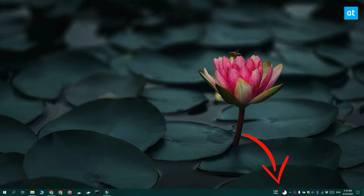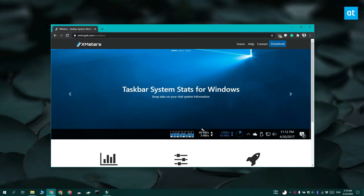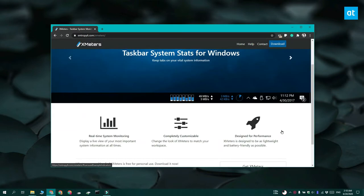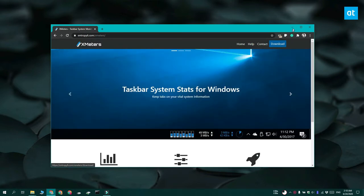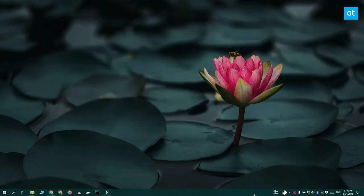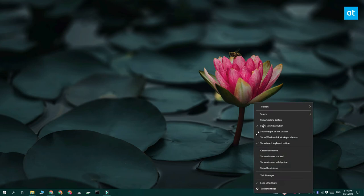For this we're going to use an app called XMeters. I have been using this app since the day I reviewed it and it is absolutely amazing. It's free for personal use, so go ahead and download and install XMeters.